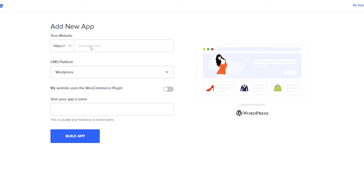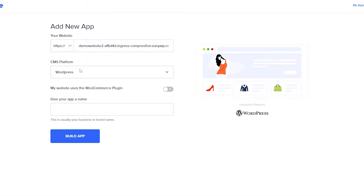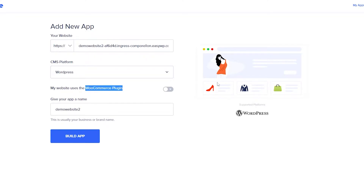Click on 'Build an App' and enter your website's domain. I'm going to use this free website here — the domain is a bit unusual — so I'll copy it and paste it in. This is a WordPress website and I'm going to call it 'Demo Website 2.' You can name it anything you want. If you're using a WooCommerce plugin to make your app into a store or classified ads site, you can turn that on. I'm going to leave it off and click 'Build App.'